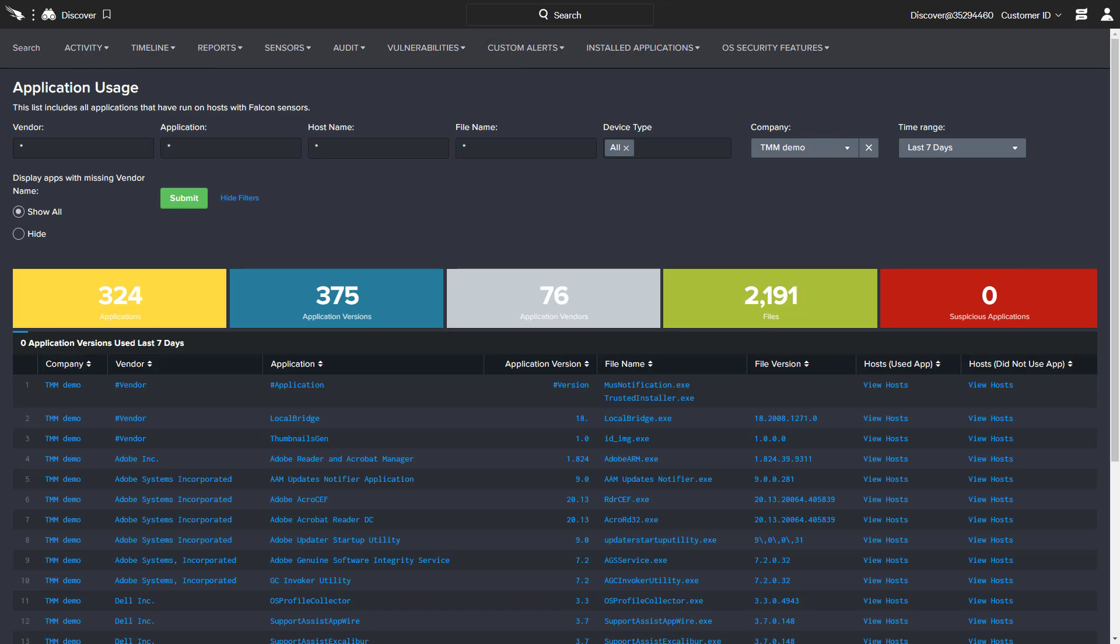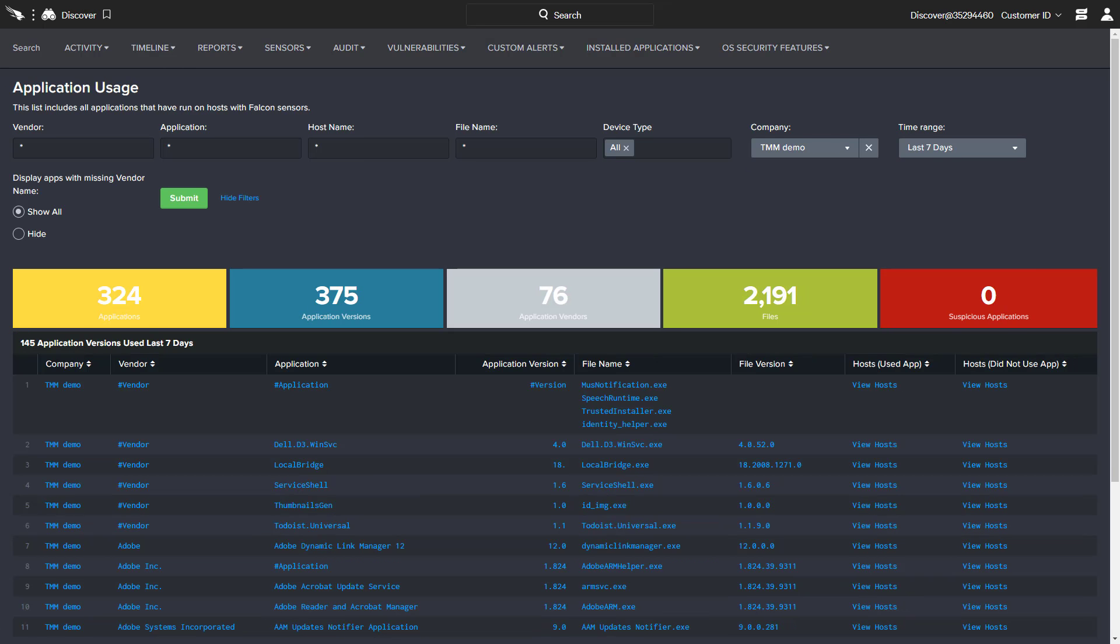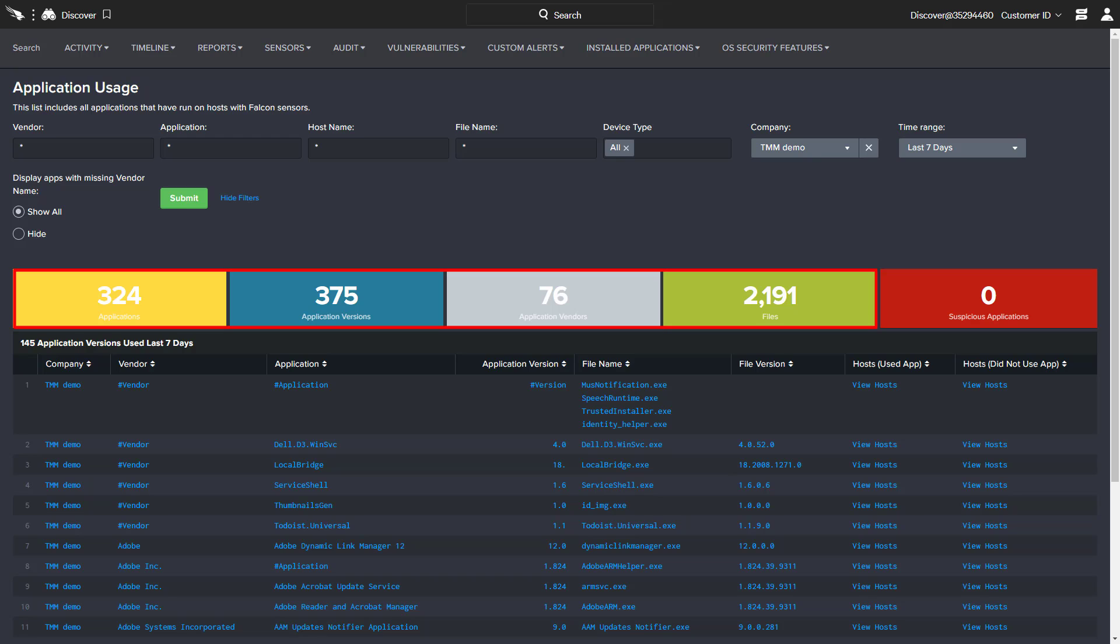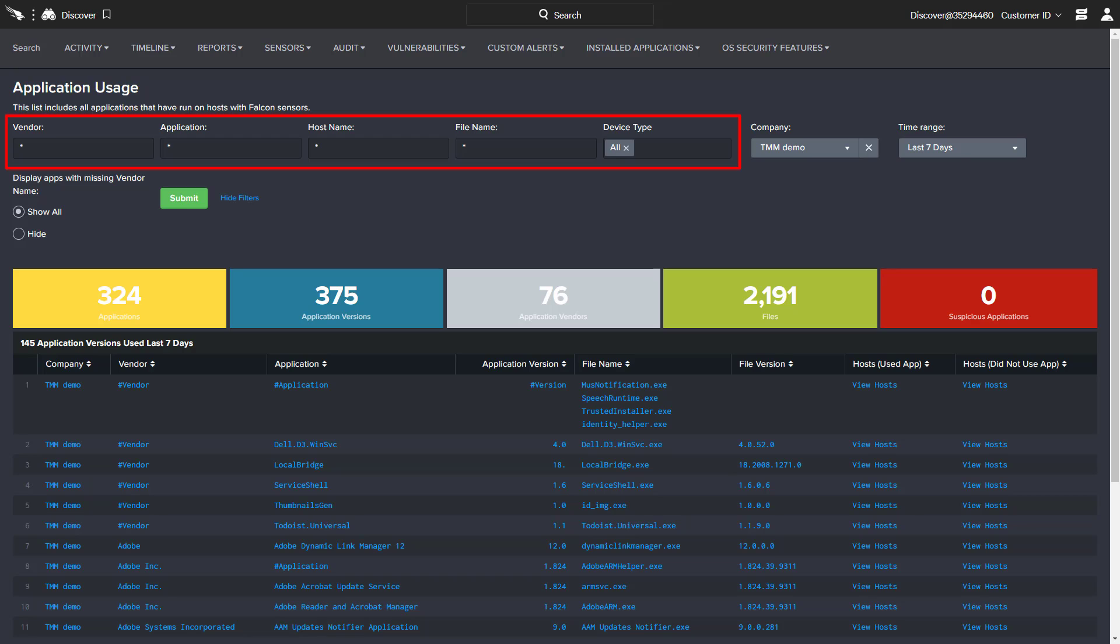Application usage reveals a detailed list of applications that have recently run in the environment, with additional reporting by application, version, vendor, and file. The details can be filtered on attributes like vendor and file name to identify potential issues around version control and licensing. In addition to application usage, similar reporting is also available based on all installed applications.